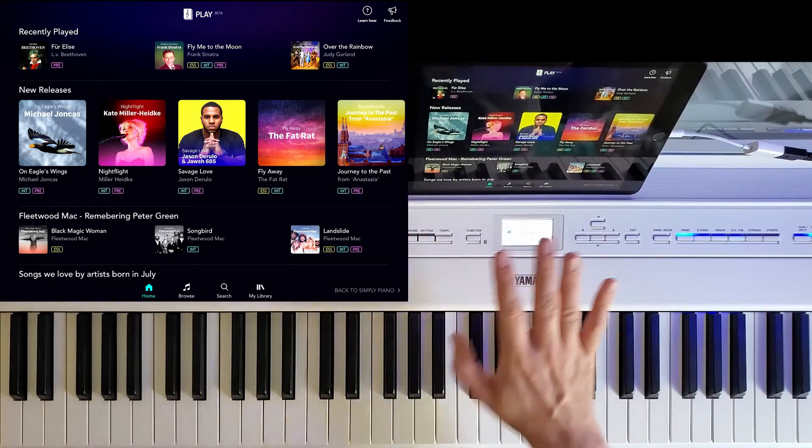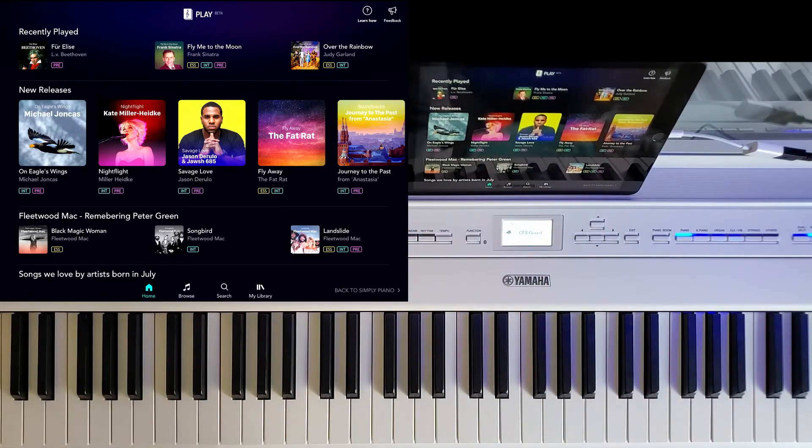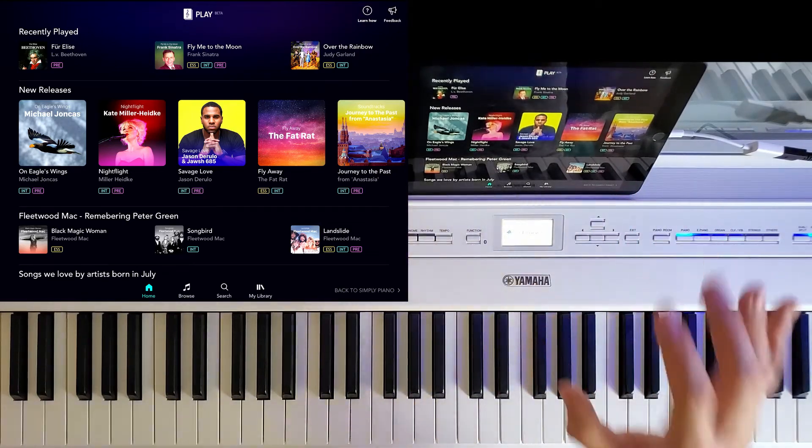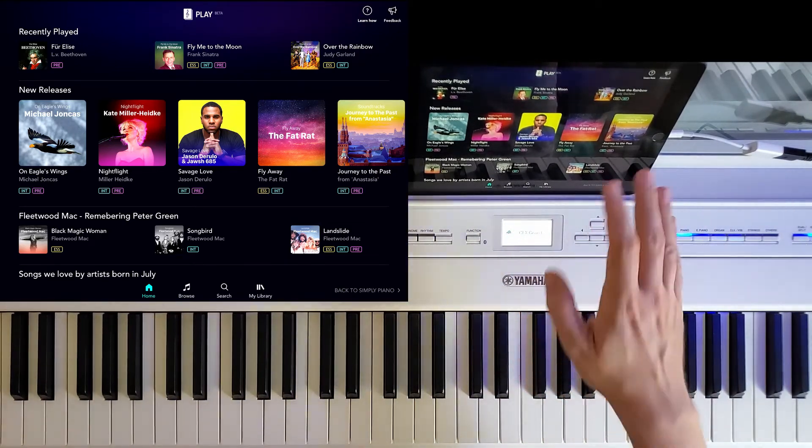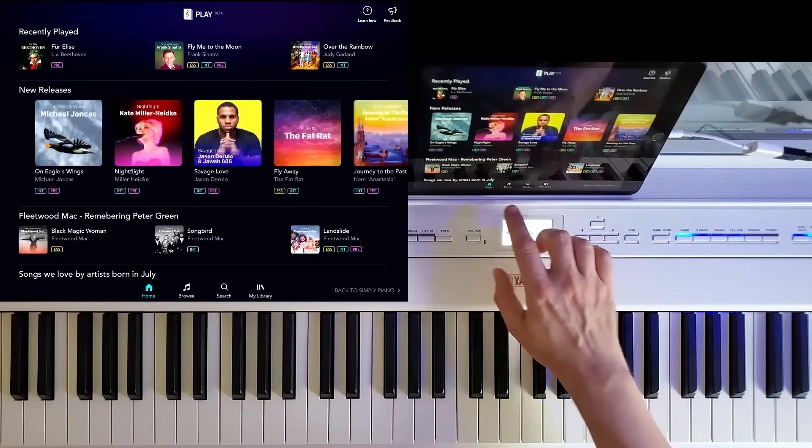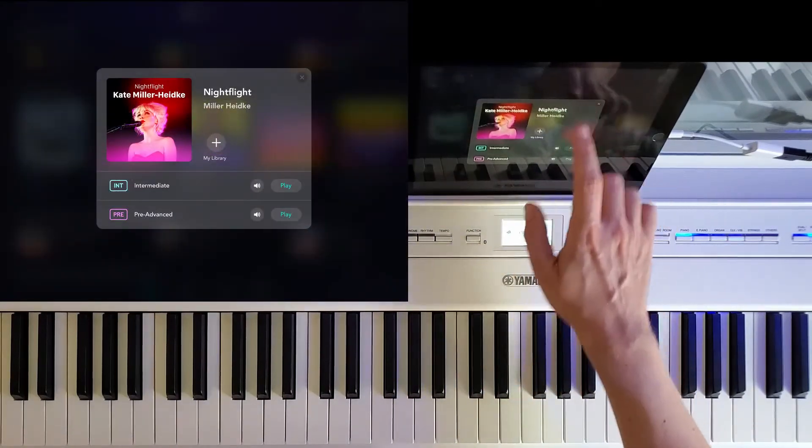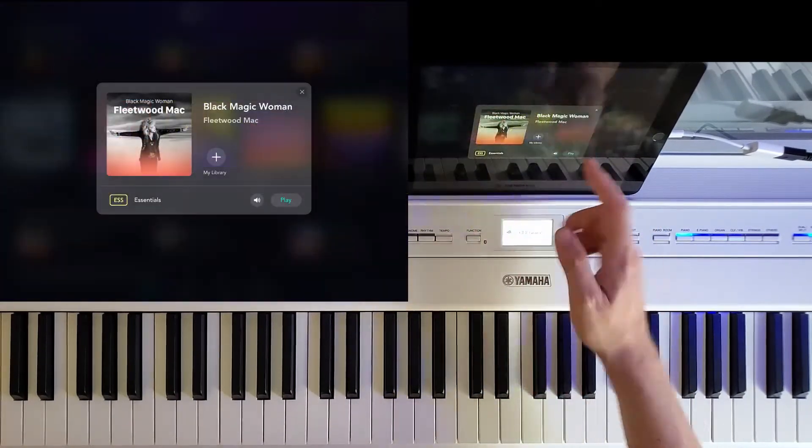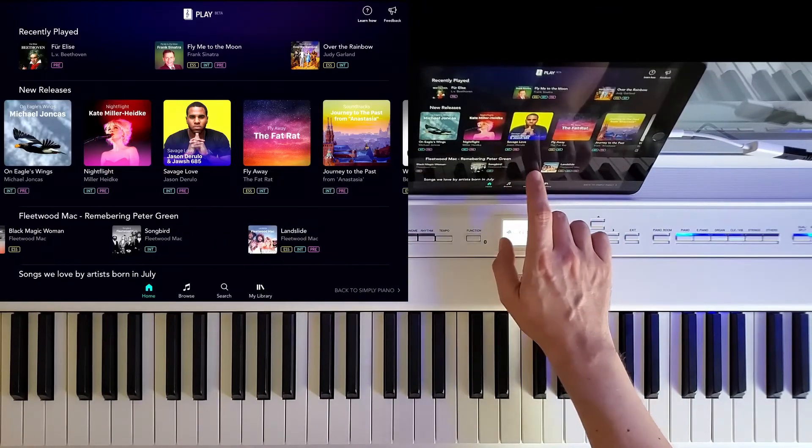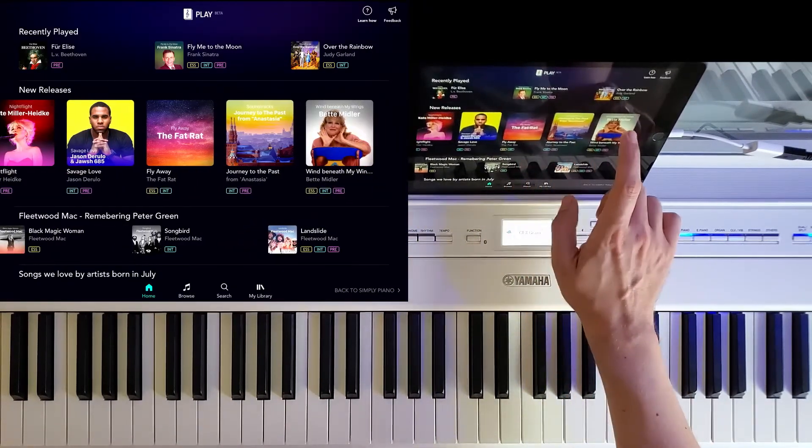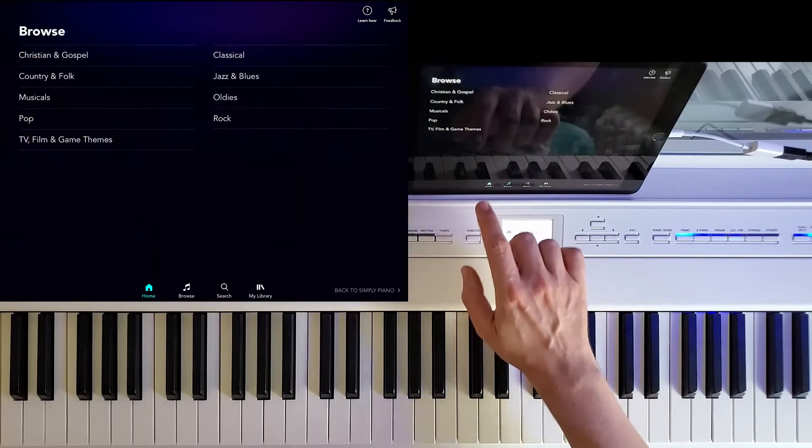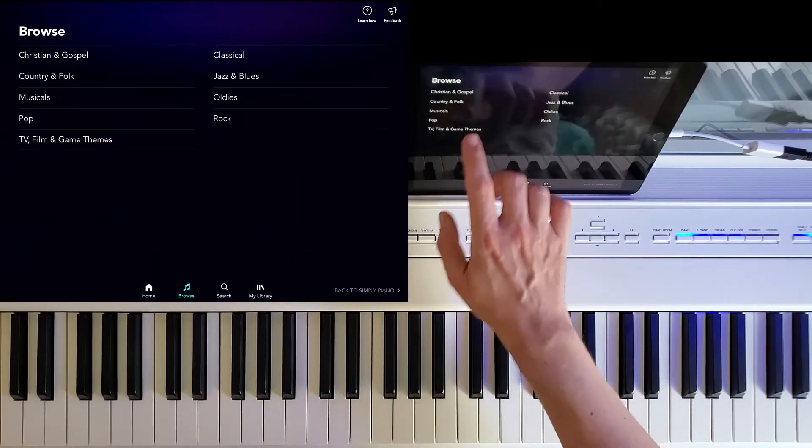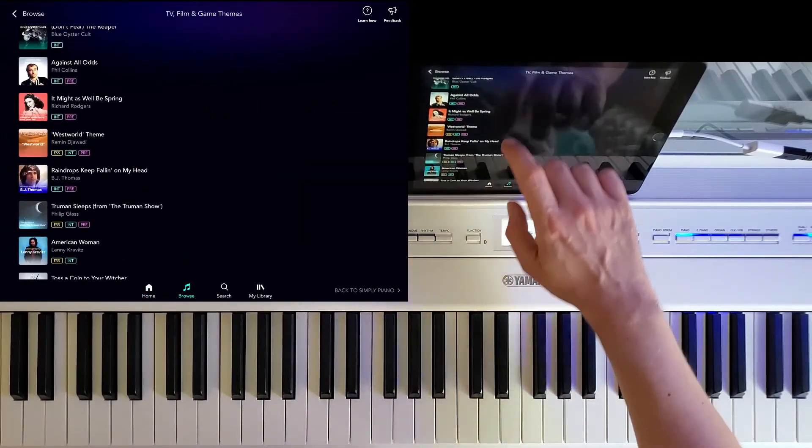The thing is, it doesn't just have stuff that's from classical music. It also has pop music as you can see new releases, older songs. You can basically find anything you like from this. Even game themes.